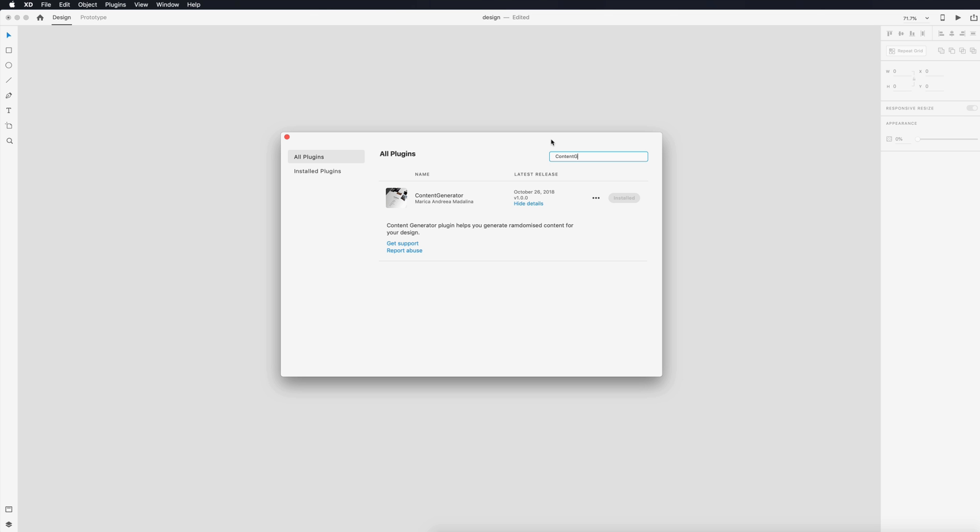First up on my list I have Content Generator. I wanted a good lorem ipsum plugin that will generate some placeholder content. That way I don't have to have my web browser open. I found a lot of them and I think this one is the best one just because of the amount of control it gives you.